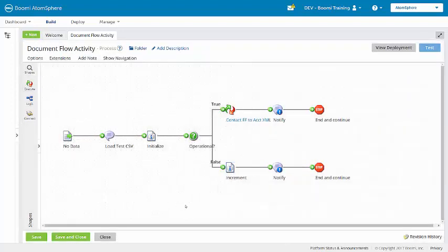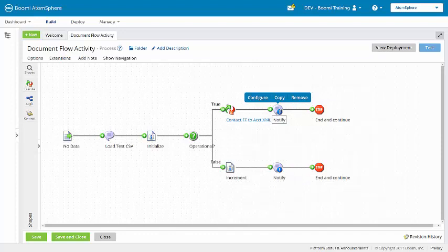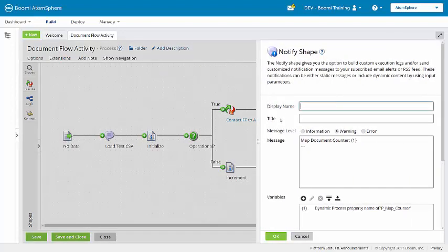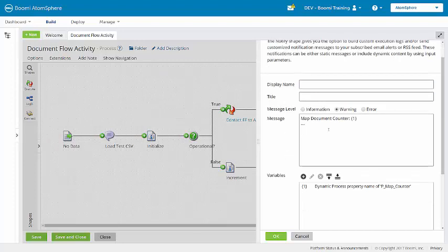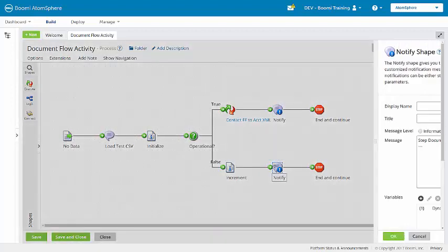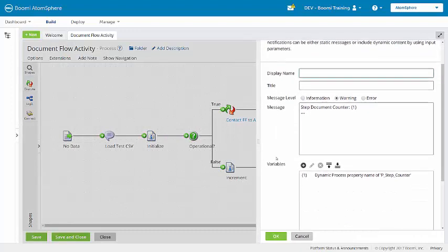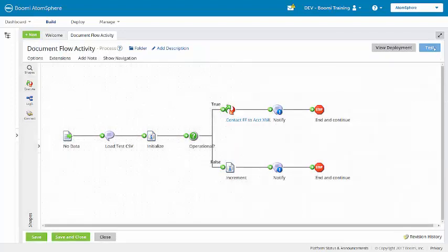Next, we'll look at the notify shapes to see how they're used to write the counter into the process log with a message level of warning. So here, the map document counter with that value of the map counter, and then the second notify shape bringing in the value from the step counter.